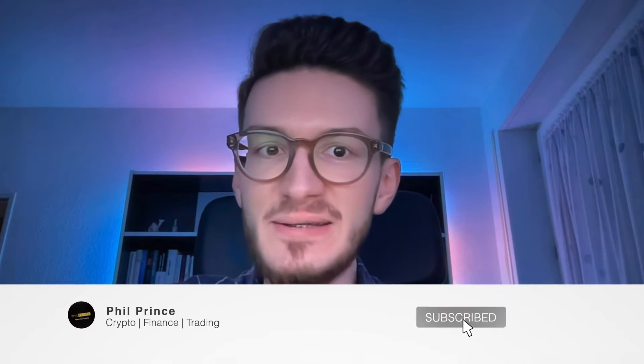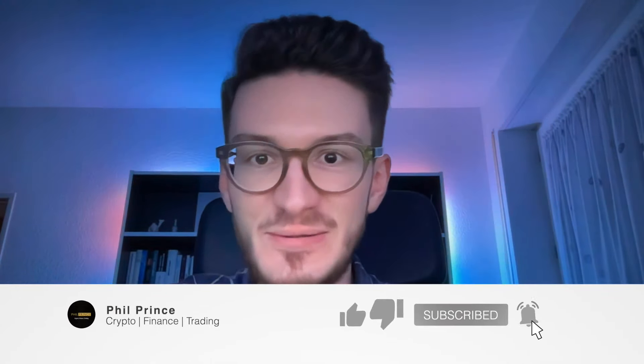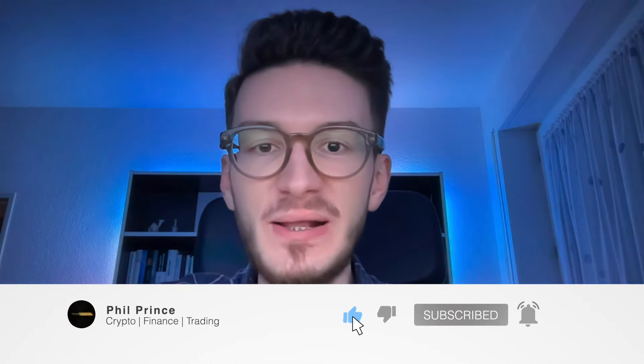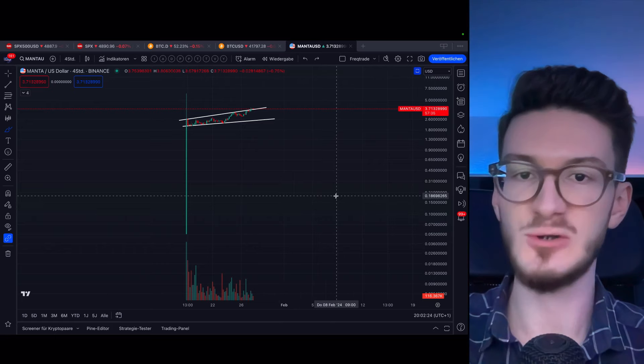Before we start, if you have not subscribed yet, please ask yourself why and do it now. You really don't want to miss the next videos. Let's get to it.